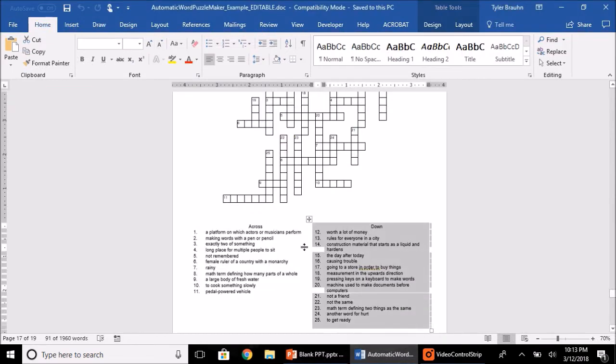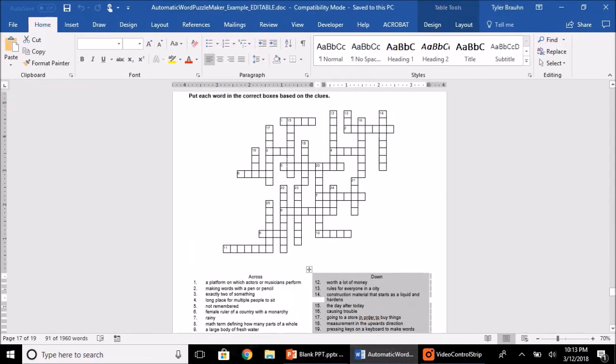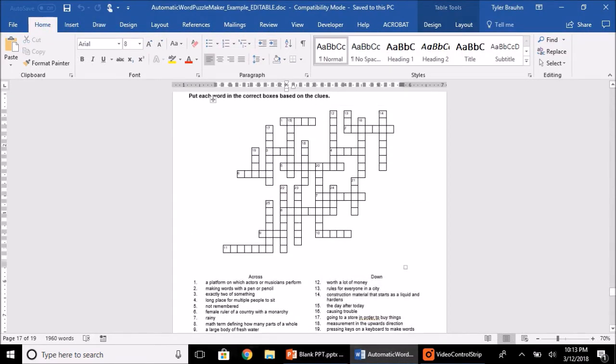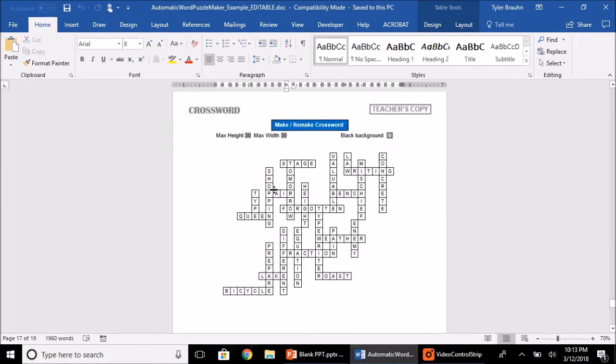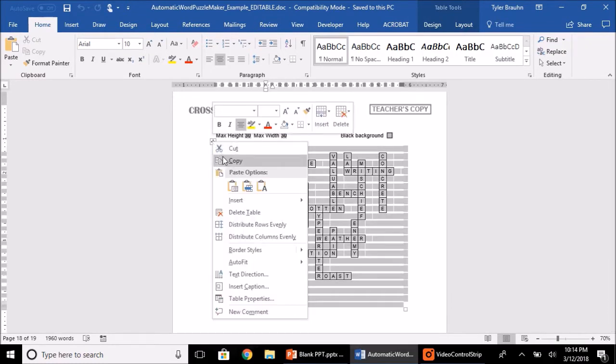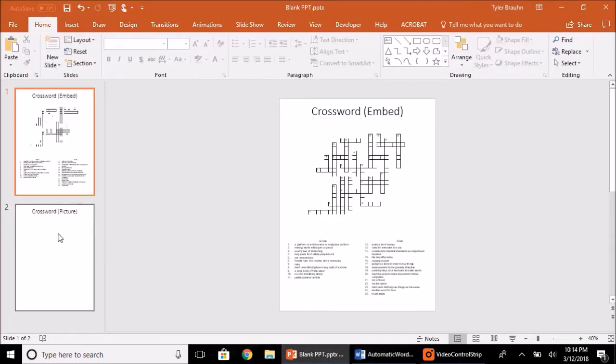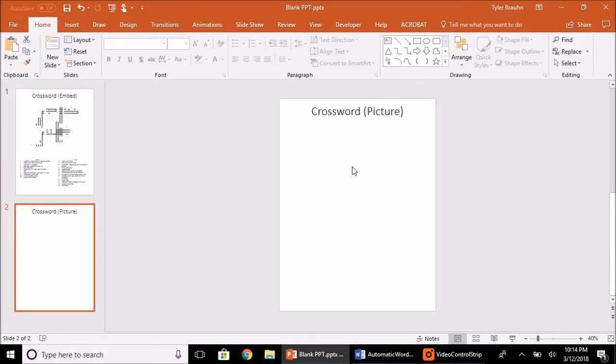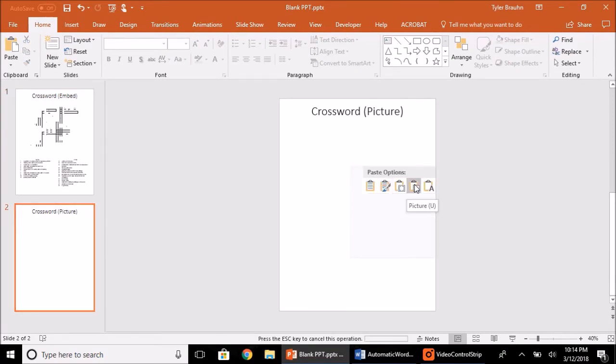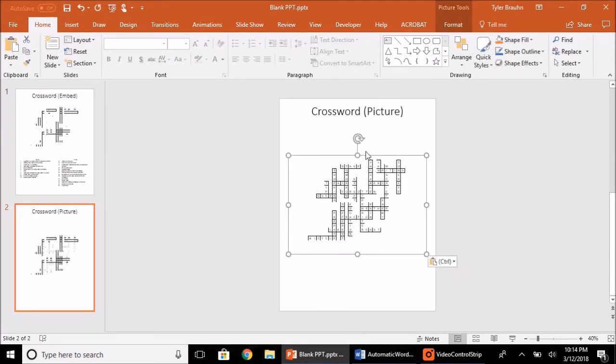Similarly, I'm going to go back and copy the main puzzle table again, or I could copy the answer key if I wanted to. So right click copy and we'll go to the PowerPoint and paste this as a picture, which is also another good way to do it.